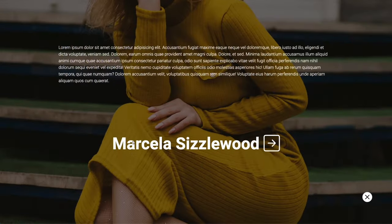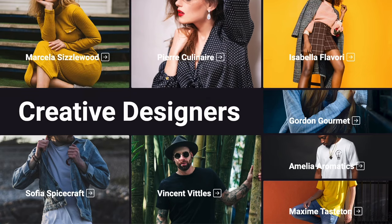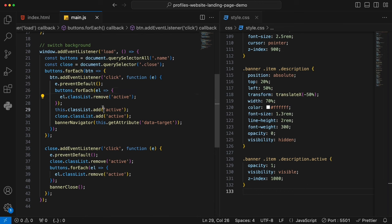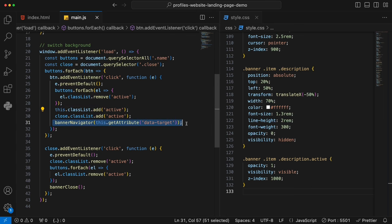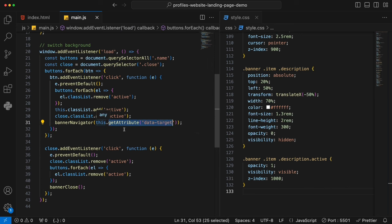Let's go back to the browser, reload it — open it, close off, open it, close off, open it, close off. Now you can see that the hovering effects are all working. Once I open it, it expands and shows the full detail of the designers with a much bigger name. Once I click on the close button, it disappears and shows the entire profile banner.